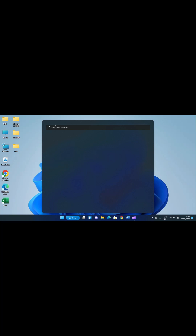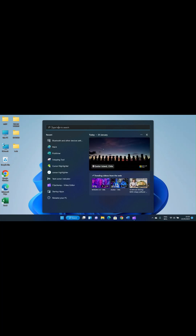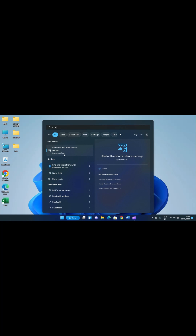The PC I'm using here runs Windows 11. In the search bar, type 'bluetooth.' You want to access the Bluetooth settings. You'll see the first option here: 'Bluetooth and other devices.' Click on it.